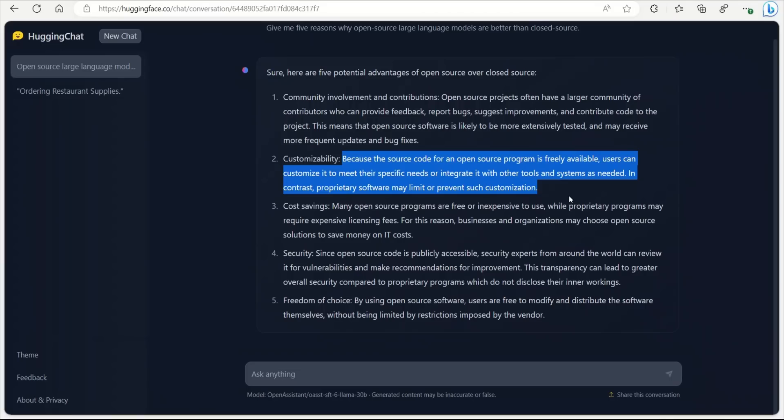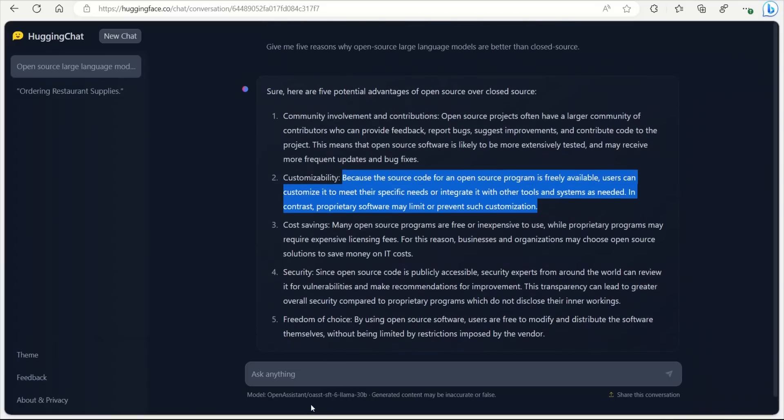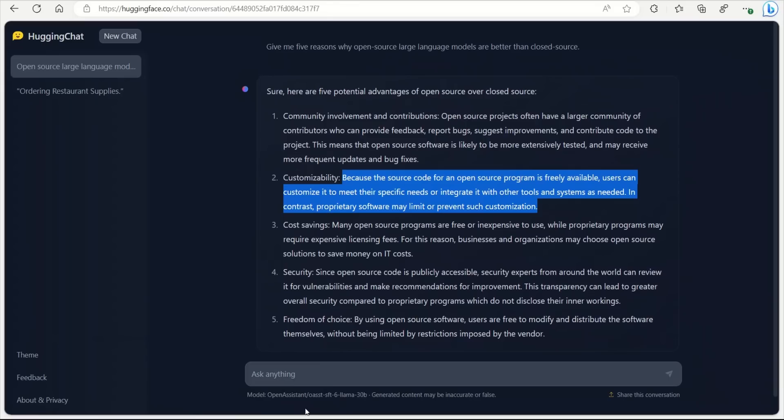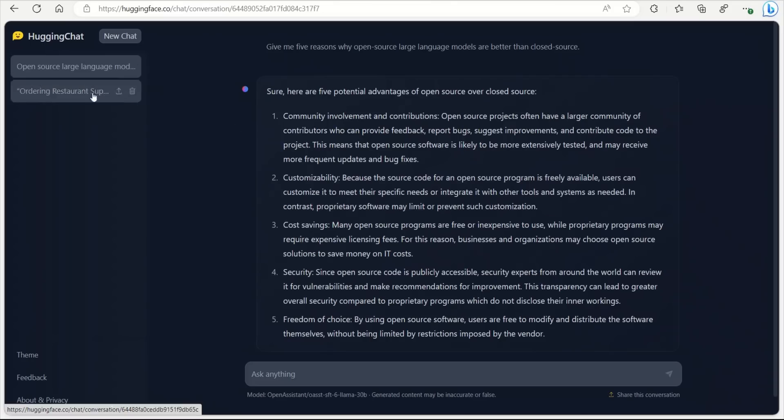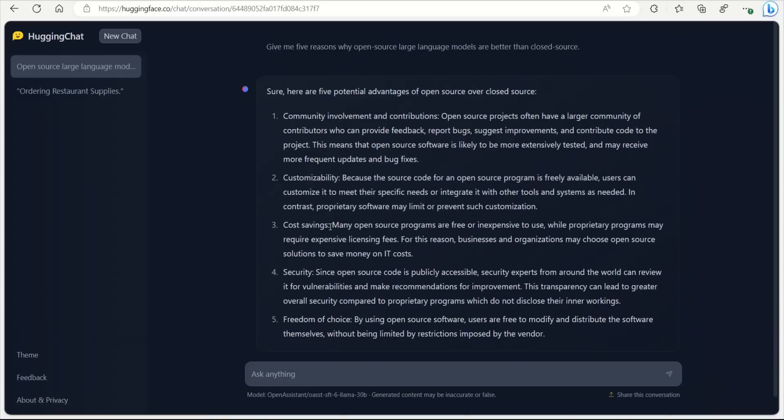Now, if you want to actually play around with the underlying model, this Open Assistant model, I have a video on this, so I'm going to link it here. Now, again, if you look here, it created another chat for you. So that's pretty awesome.